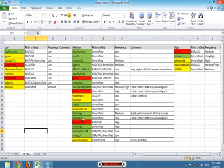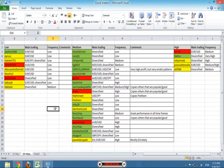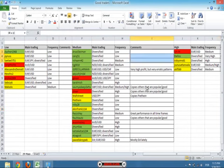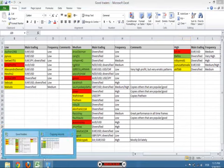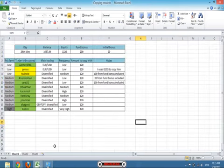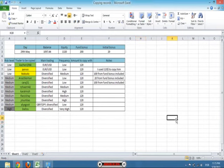I can choose one that is diversified, for example. And I have this frequency table that will tell me how often are these traders trading. And it's also useful to have a comment section in which you can add something that doesn't fit into the other columns.